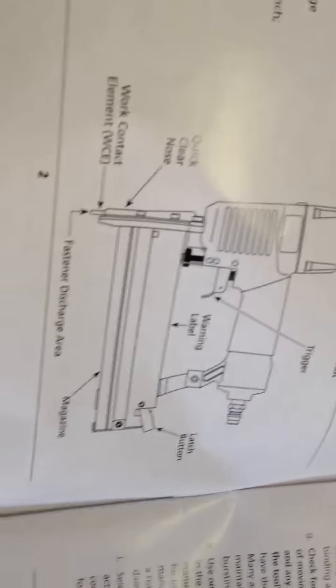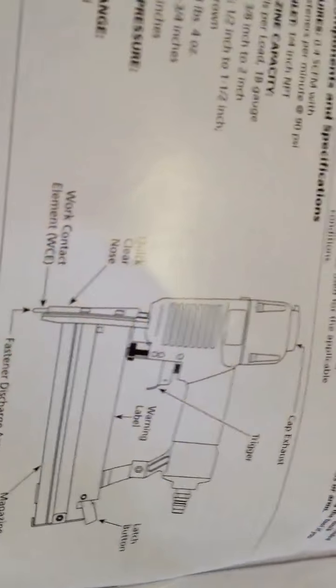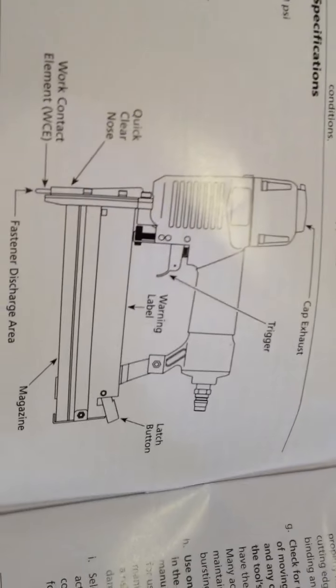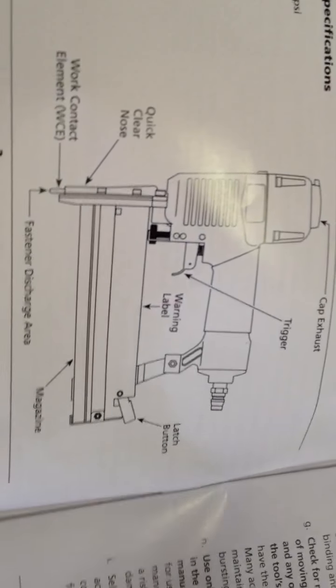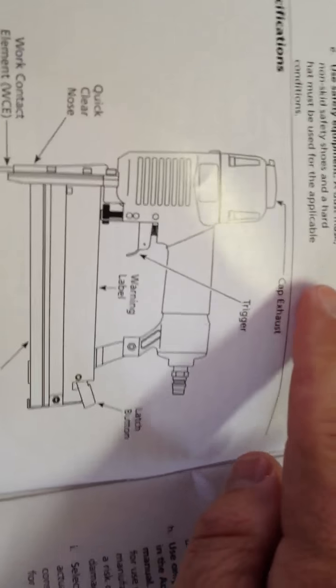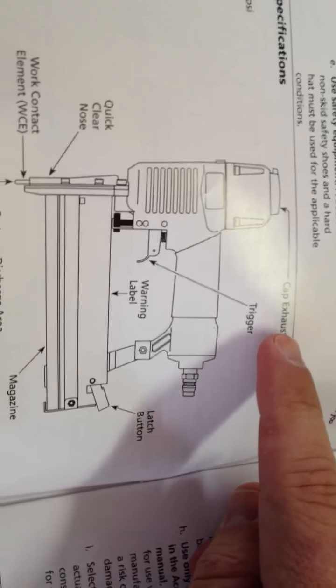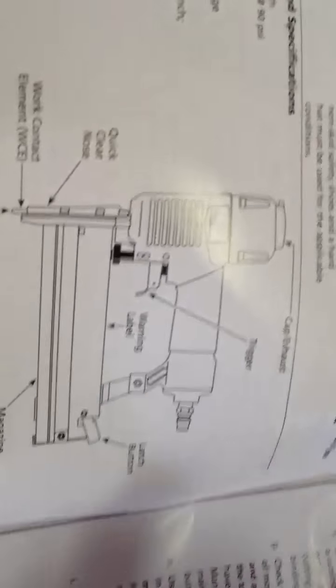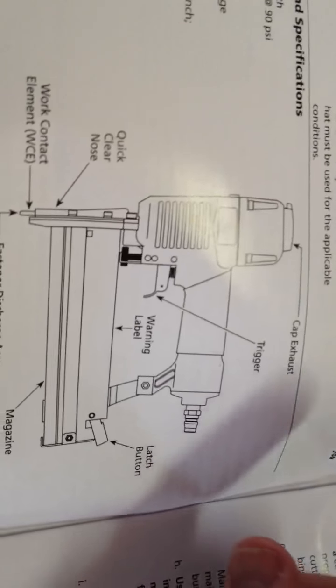So when you open it up, you have all your warnings, precautions, etc. Always wear safety glasses. This is kind of important, so it talks about the top here is your cap exhaust, so that will actually pop up and down.